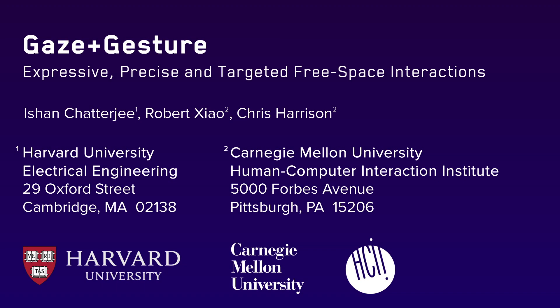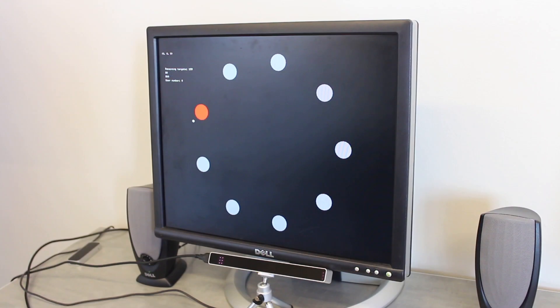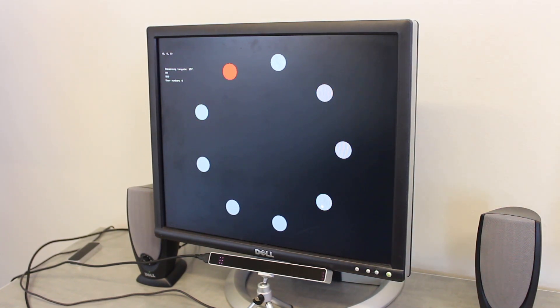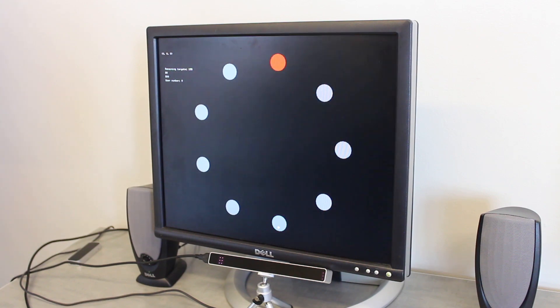Gaze tracking and free space hand gestures have each been explored as UI control methods. Like all input methods, they have strengths and weaknesses. Gaze tracking innately offers rapid, absolute pointing. However, it is virtually modeless, save perhaps blinking, it overloads the visual channel, and it is tiring when used for continuous manipulation.